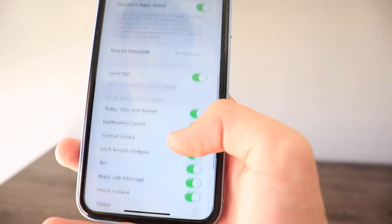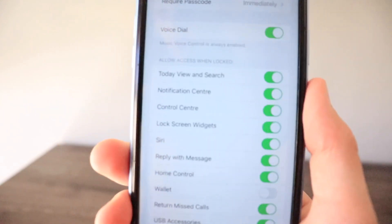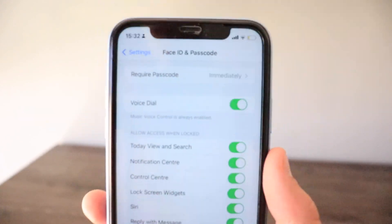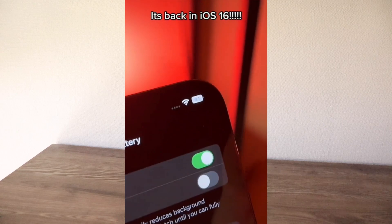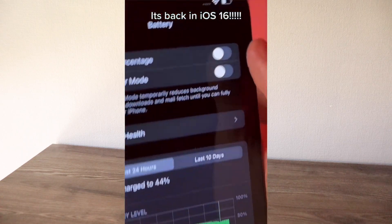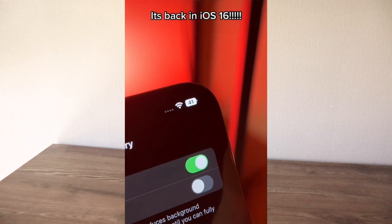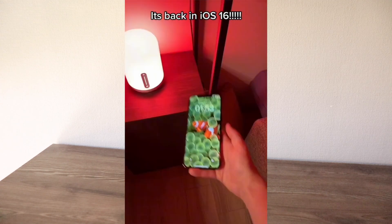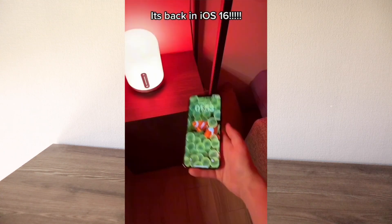In Face ID and Passcode, scrolling down reveals a new Lock Screen Widgets option — widgets will only be visible when this toggle is on after Face ID or passcode has been entered and the iPhone is unlocked. Another highly anticipated new feature is Battery Percentage returning to the iPhone, though unfortunately it has not yet come to the iPhone XR, iPhone 11, or iPhone 13 mini.